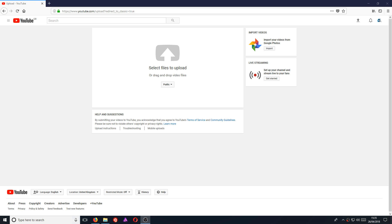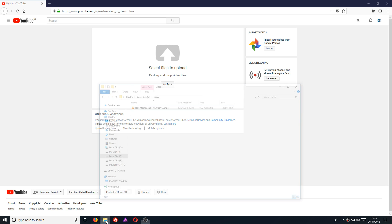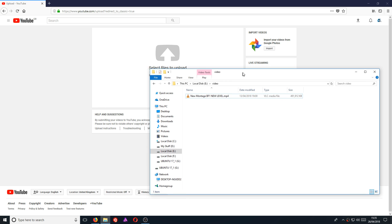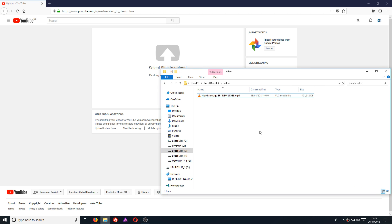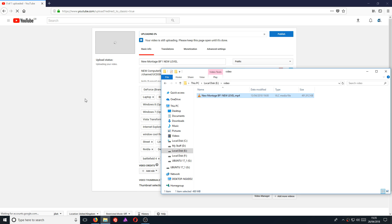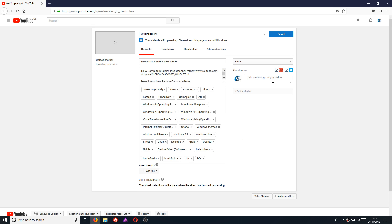You now need to drag your upload file onto the window, or just simply browse for your file. I have a video file here which I want to upload, so I'm just going to go ahead and drag that onto the window.